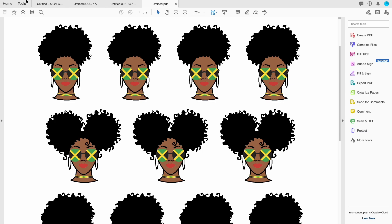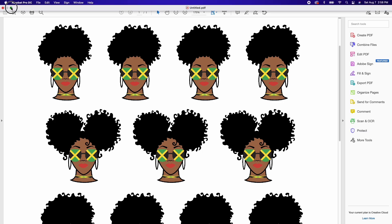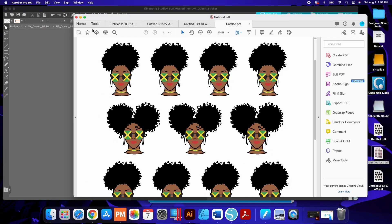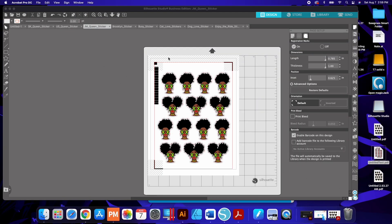Now what I did notice too after all this issue happened, I went and I upgraded the Silhouette Studio to the latest version which fixed the issue with the grid lines without having to put a print bleed in there.